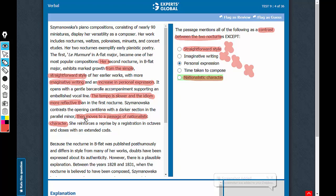This part, please see closely, has not been talked about as a point of contrast between the two nocturnes. This is simply a characteristic of the second nocturne.